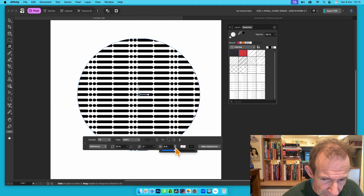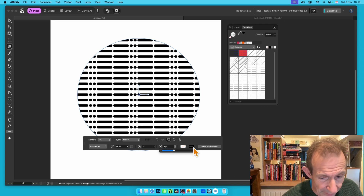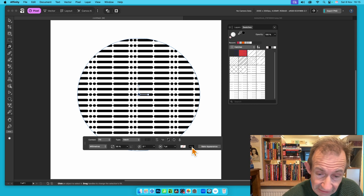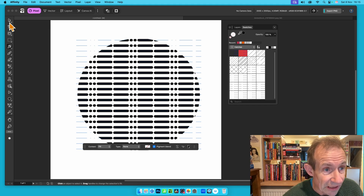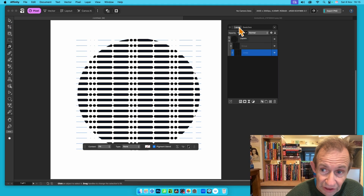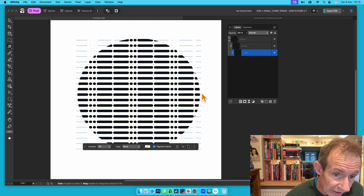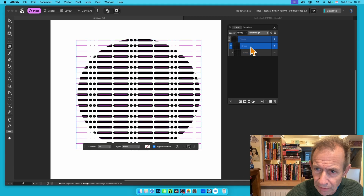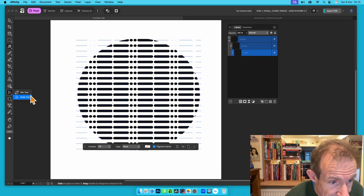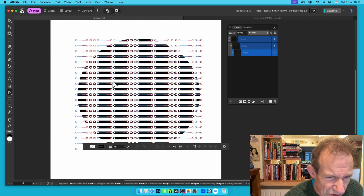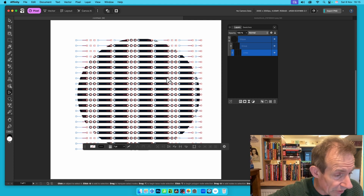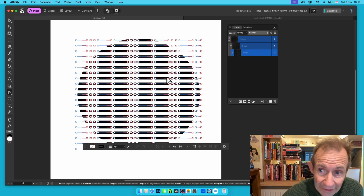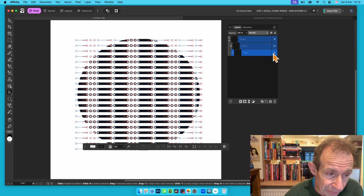Adjust the size as needed and then click Bake Appearance. In the Layers panel you'll see the ellipse structure with the group and lines inside it. You can use the Node tool to tweak individual lines. Note that you can't recolor at this stage since it's all one single path.